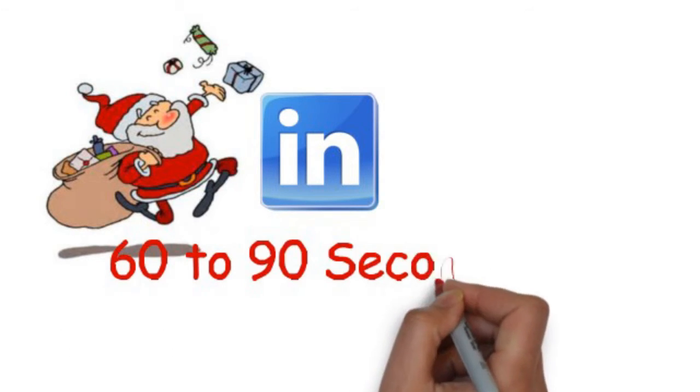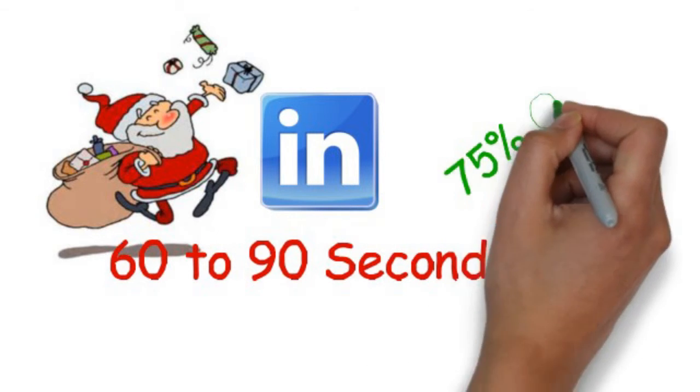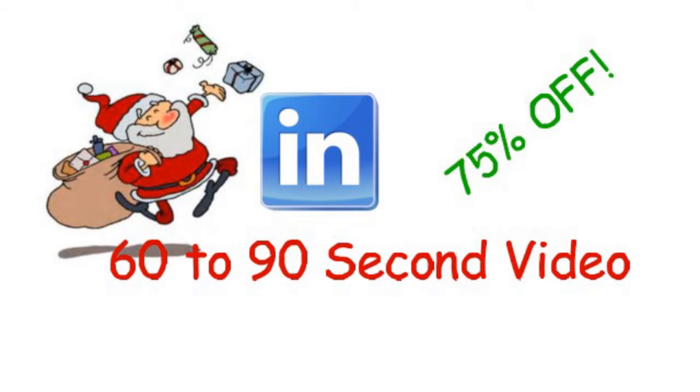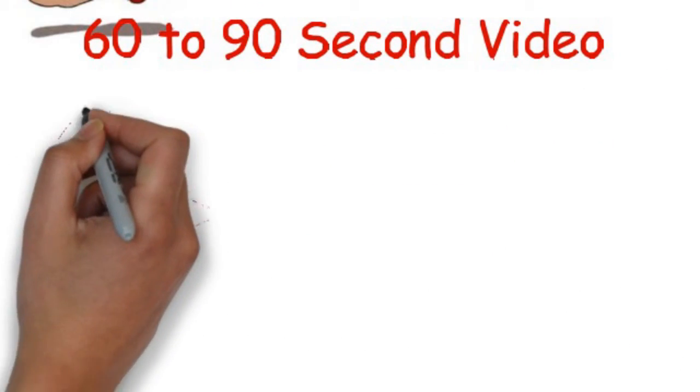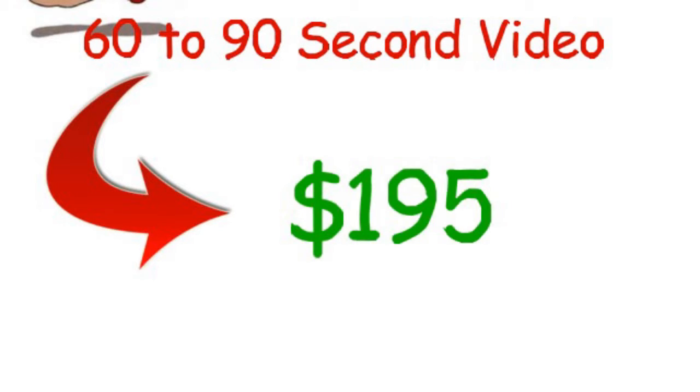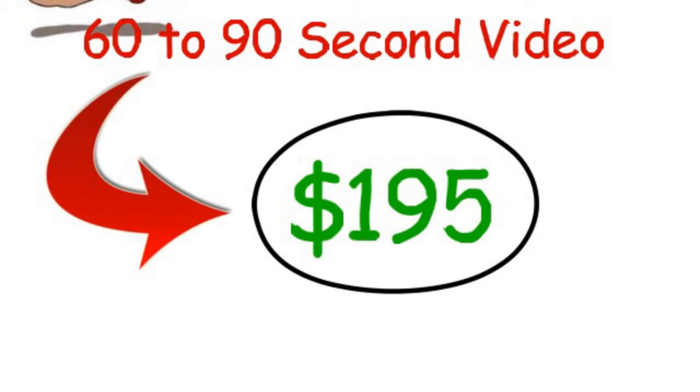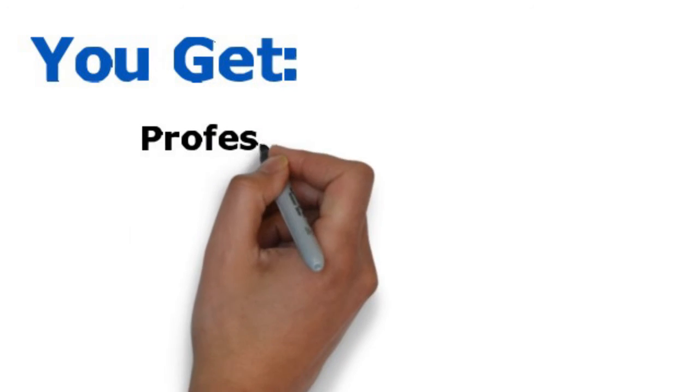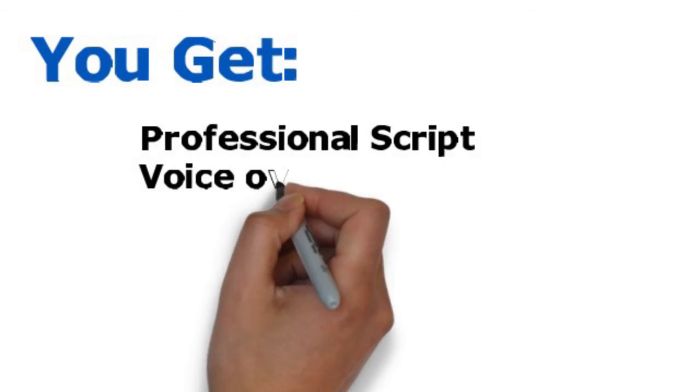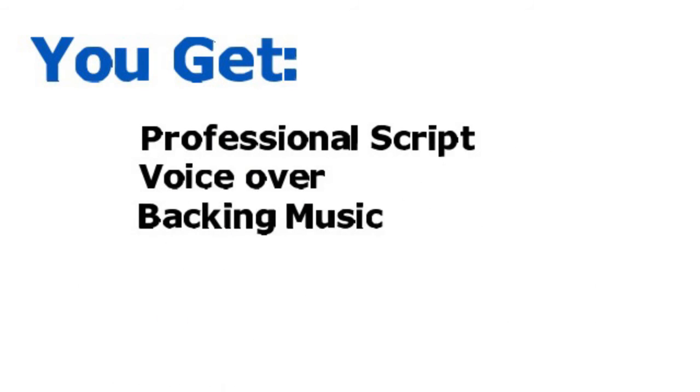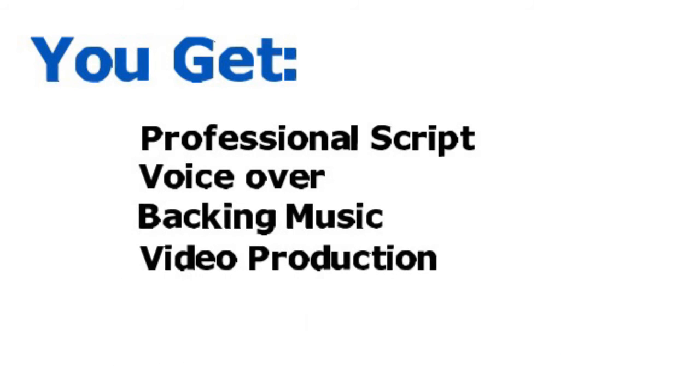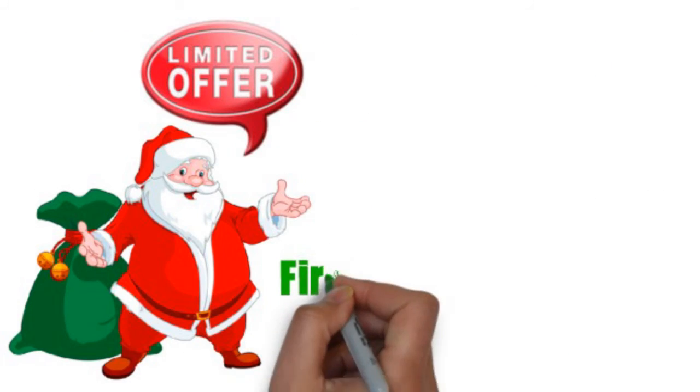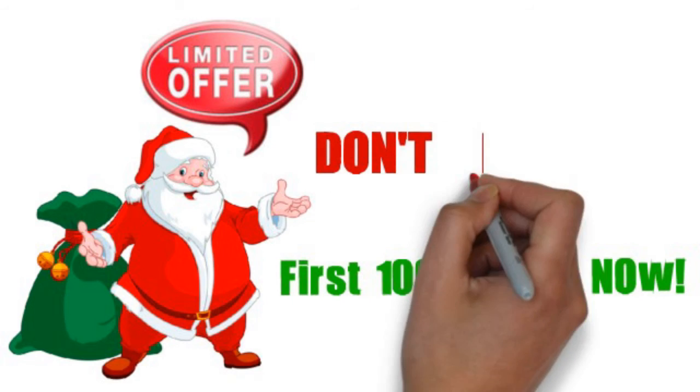And as a special offer to LinkedIn members, we are offering our 60 to 90 second whiteboard video at 75% off our regular price. At only $195, this is an extraordinary deal. It includes a professional script, voiceover, backing music and video production. It is a limited offer to the first 100, so get in quick and don't miss out.